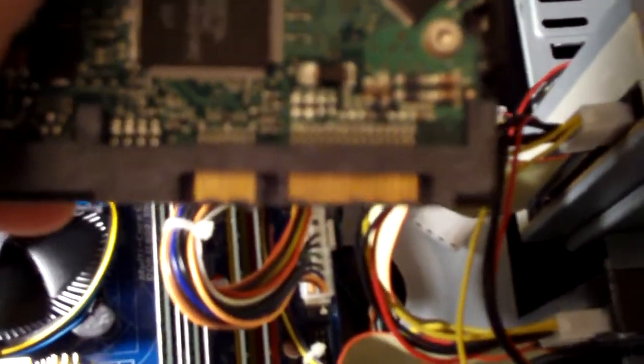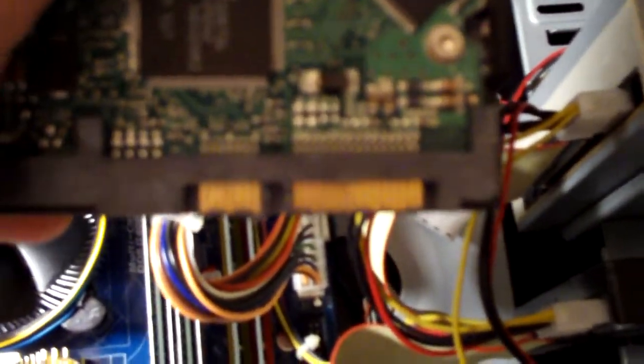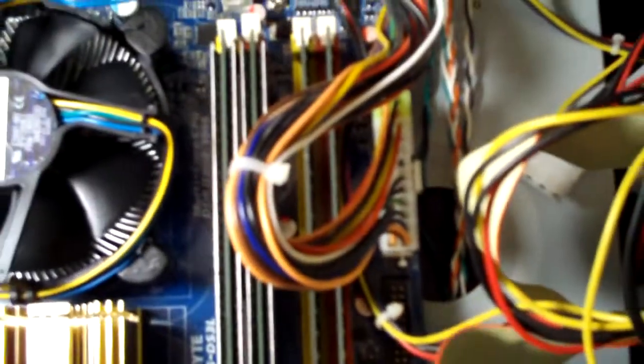As you can see the connector is a lot different, it's a lot smaller, and they are faster. This computer can actually use IDE, EIDE and SATA hard drives. As you can see the connectors for the SATA hard drives are right there.